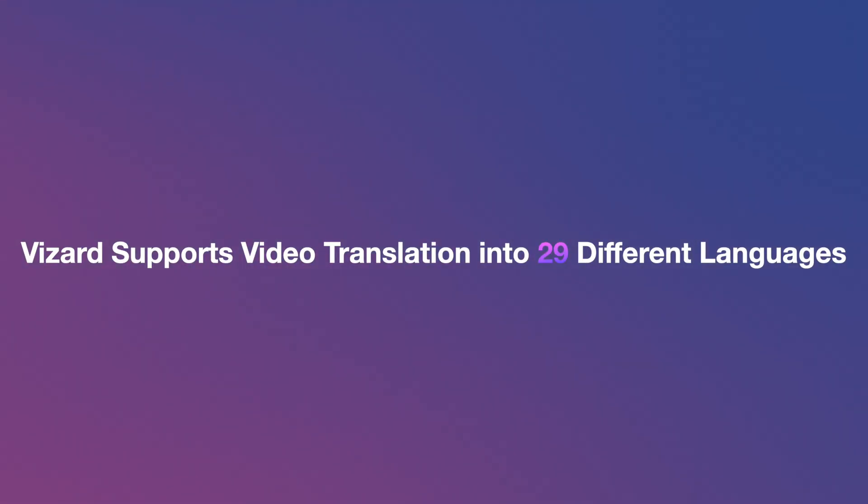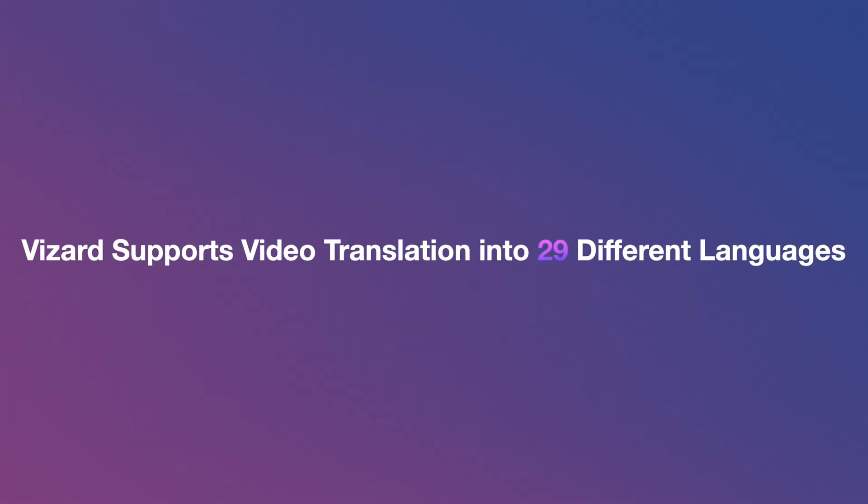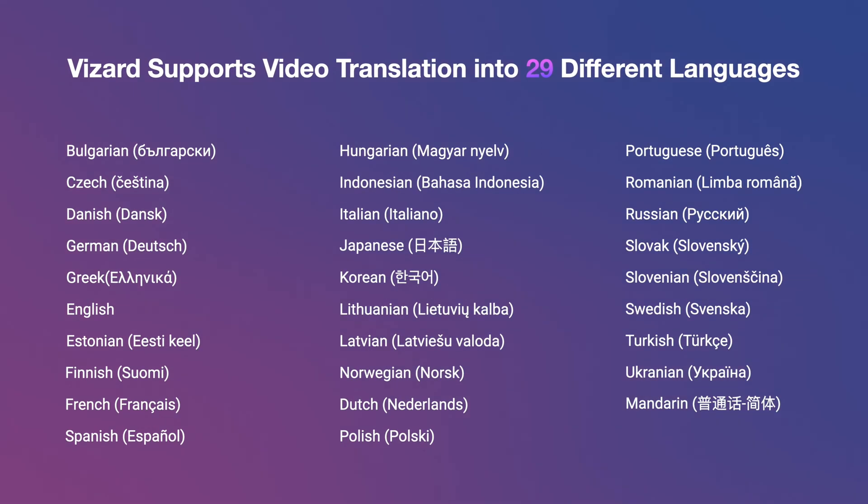Hello everyone. Wizard supports video translation into 29 different languages. In this video, I'm going to show you how to translate video using Wizard.